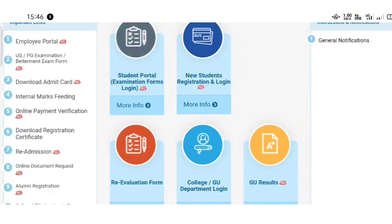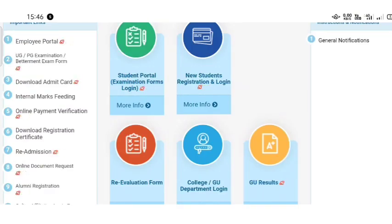Hello guys, welcome back to my YouTube channel, Naki Dari. I'm going to tell you something about the result of Gauhati University.